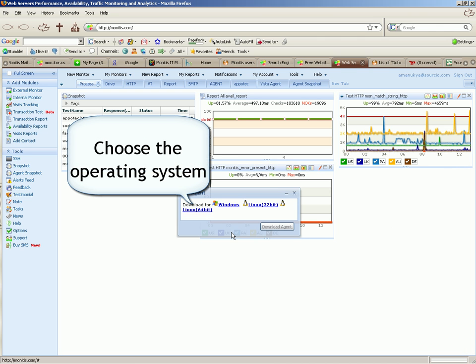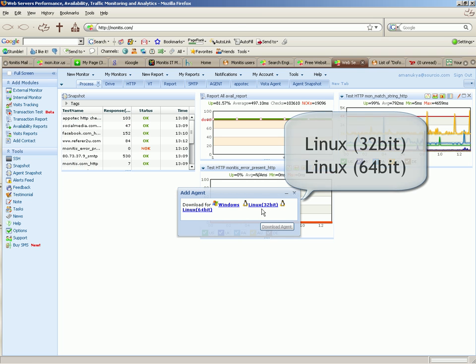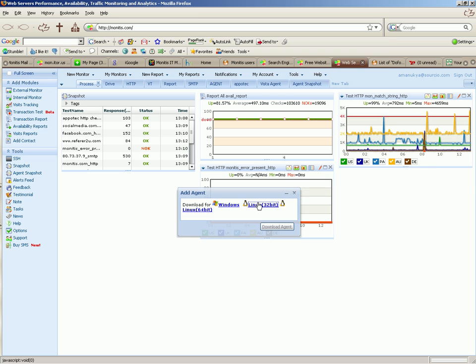Choose the operating system. Linux 32-bit, Linux 64-bit.